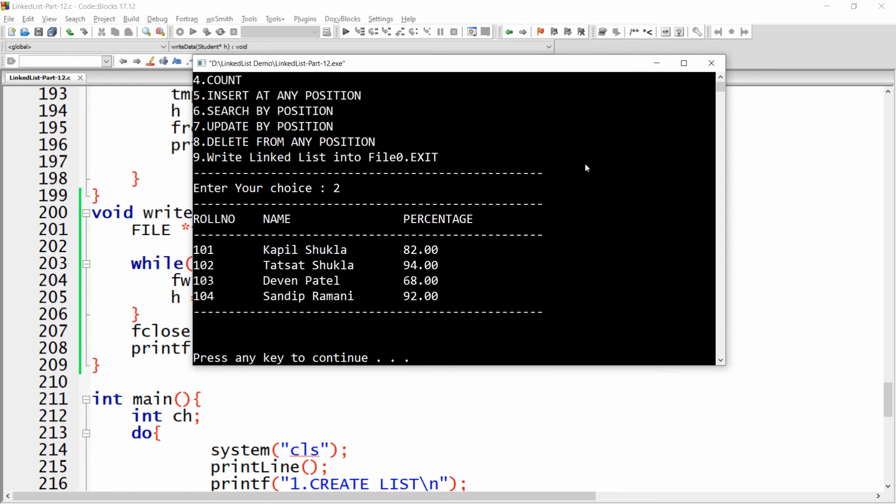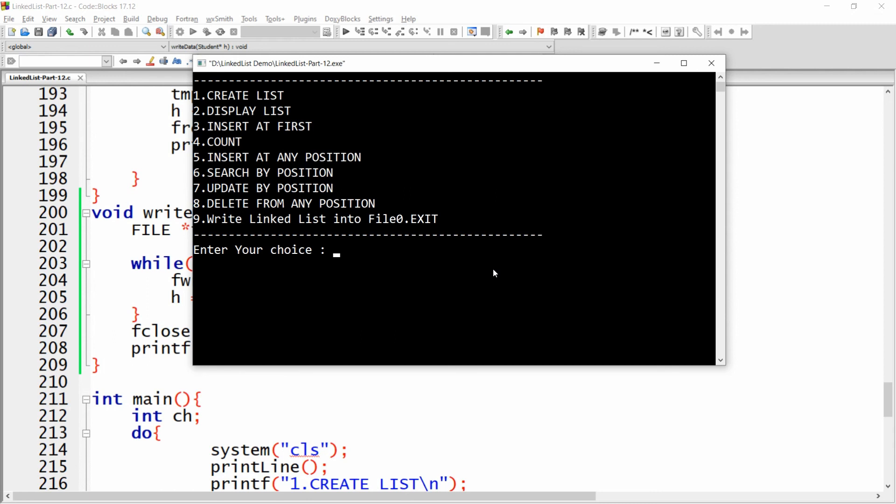Let me show this. There are four records available: Kapil, Tatsat, Deval, and Sandeep. Now I want to write these four records into the file, so I'm just choosing option number nine. I'm getting the message that linked list data is written to the file.